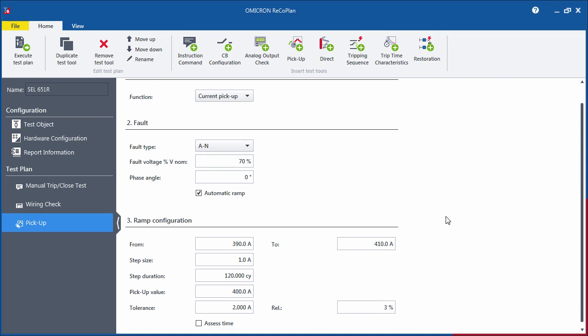You also have the option of using automatic ramp. Then, you can define the start and end points of the ramp, as well as the step size and duration. Also enter the pickup value and the current tolerances.